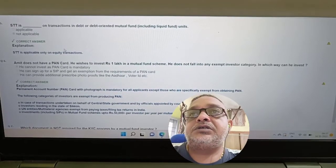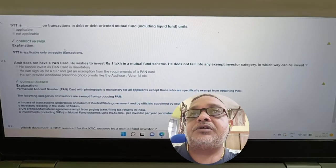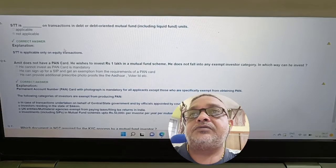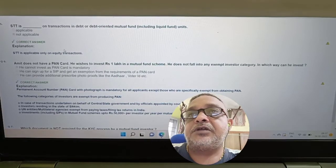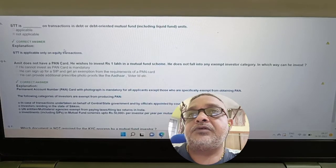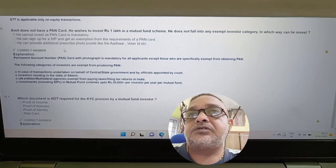Question: STT is applicable on transactions in debt or debt-oriented mutual funds including liquid fund units — applicable or not applicable? Answer: Not applicable. STT is applicable only for equity-related instruments.